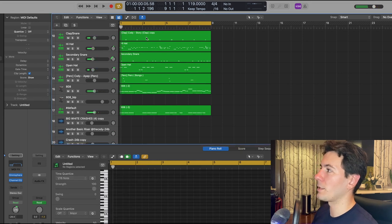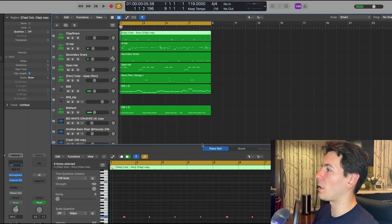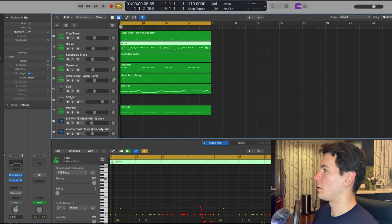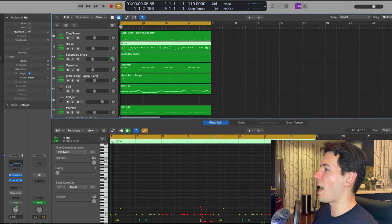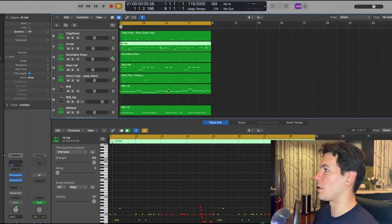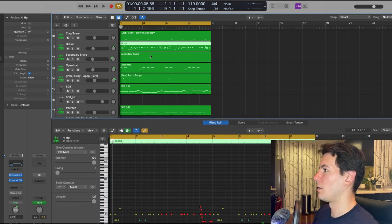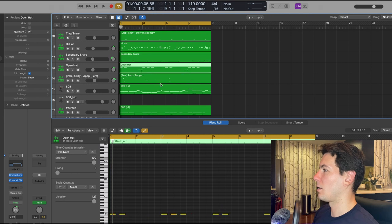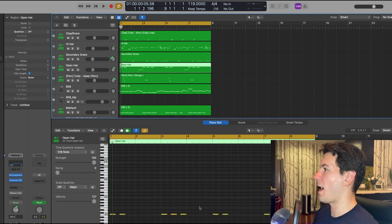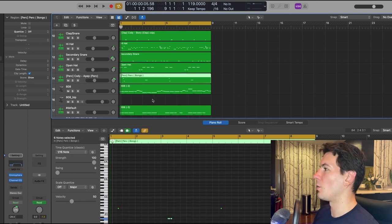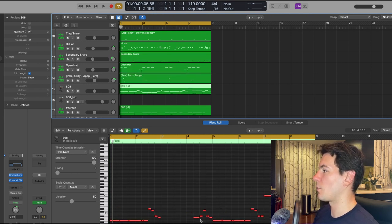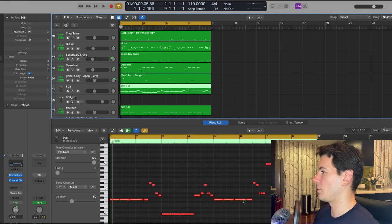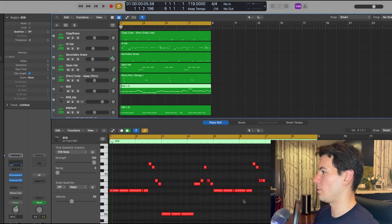Yeah, so just a basic clap pattern, some little bouncy hi-hats, not too much craziness going on there, accent snare, open hat pattern, bongos, and then of course the 808s, which I'll zoom in so you can see the whole pattern.